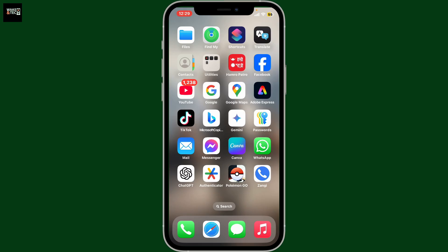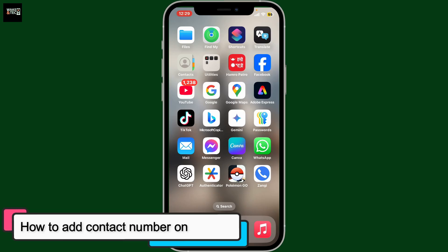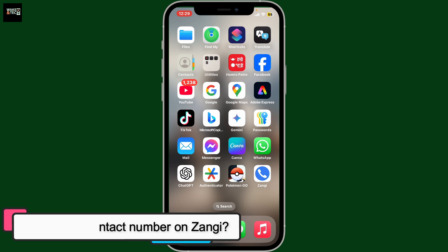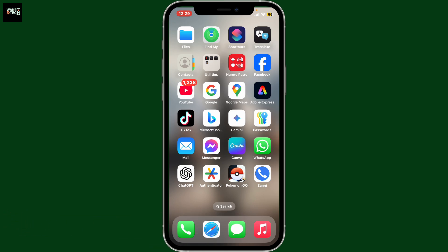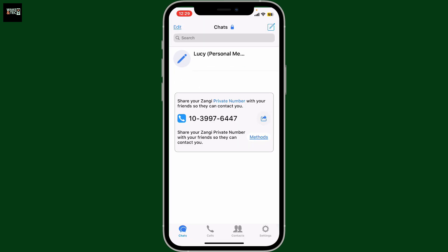In this video, I'm going to show you how to add a contact number on Zangy. If you are looking for a way to add a contact by their Zangy number, here is how you do it. Launch the Zangy application on your mobile device and log into your account first.